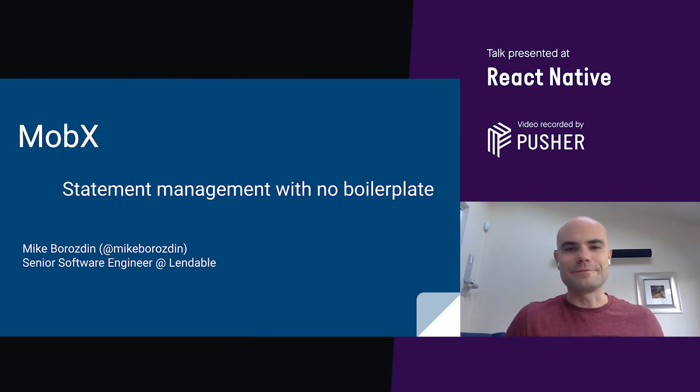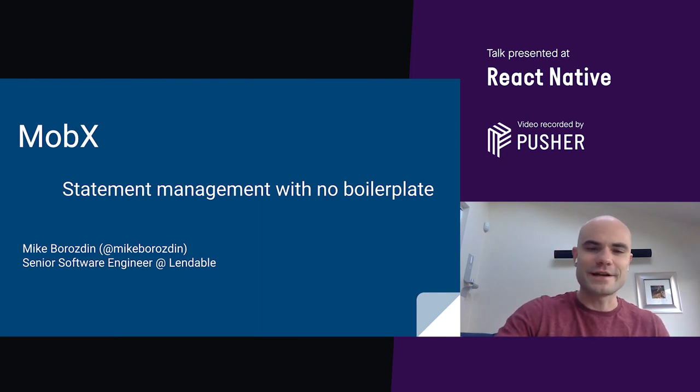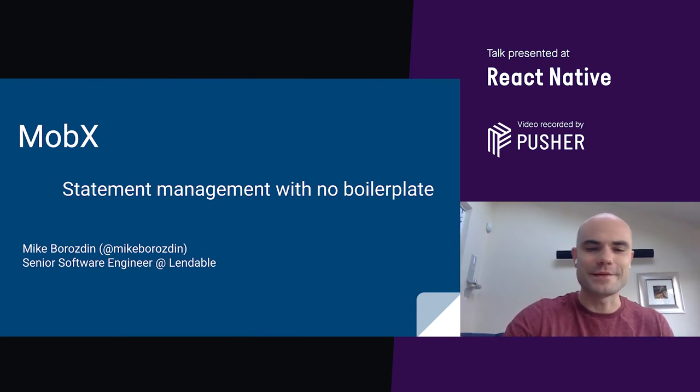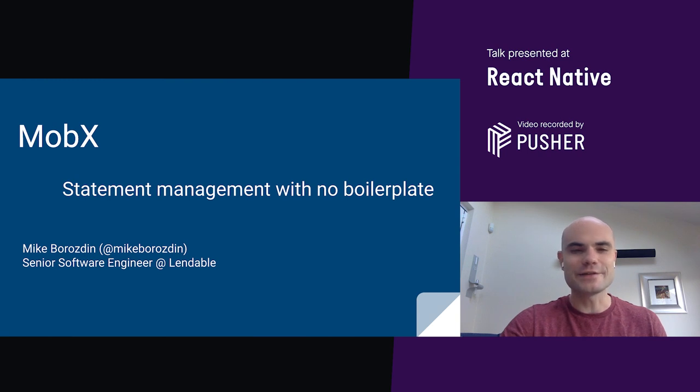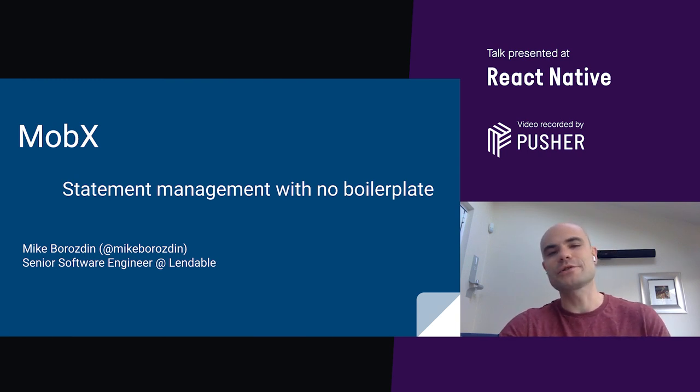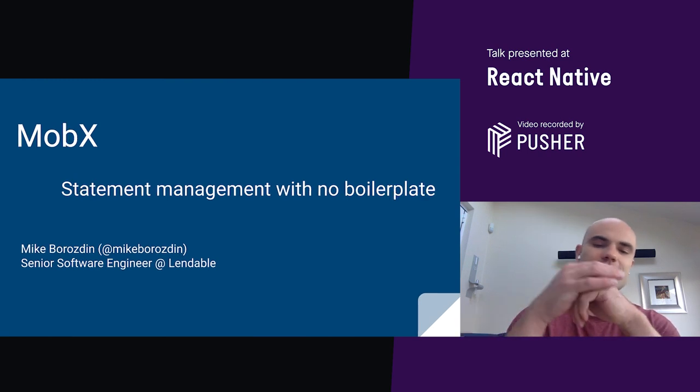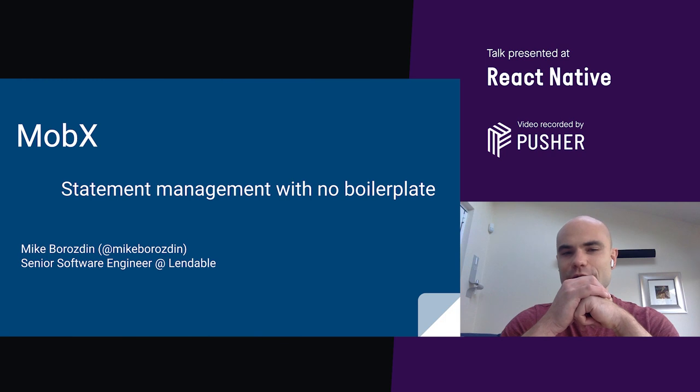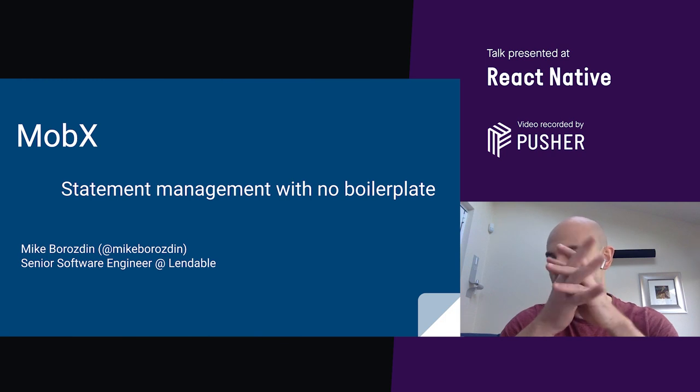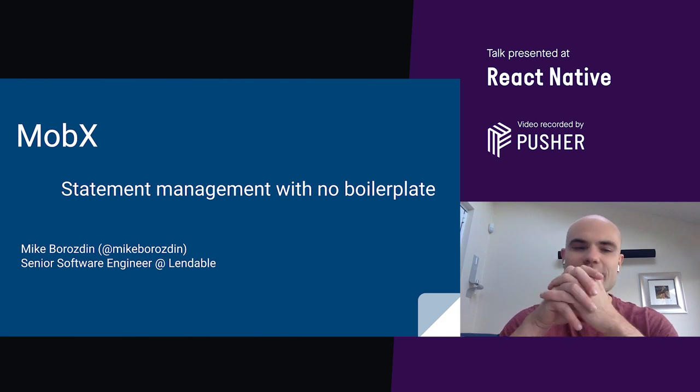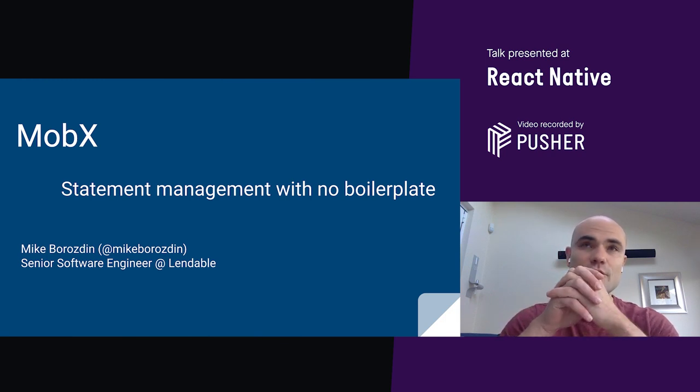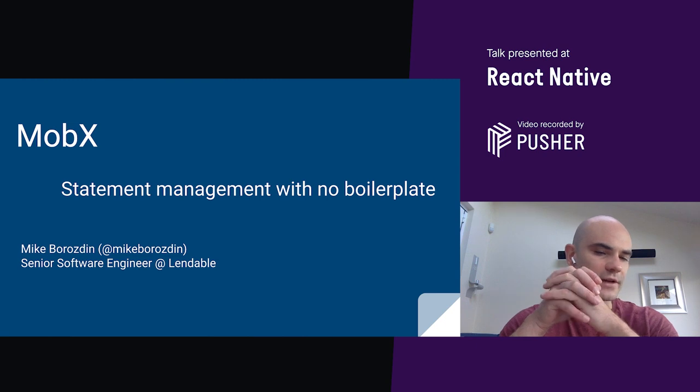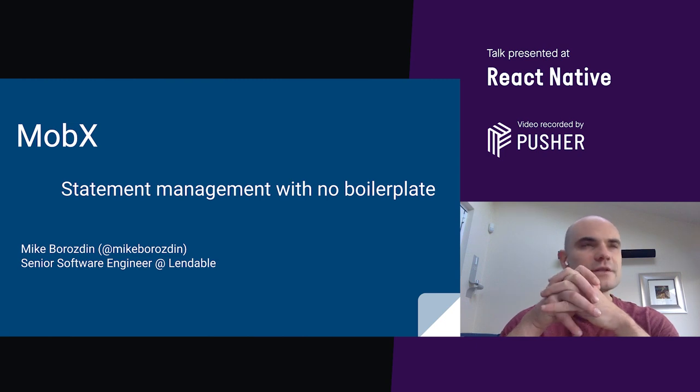Hello and welcome. This is Mike. I'm a software engineer based in London, United Kingdom. And today I'm going to talk about state management in React and React Native.